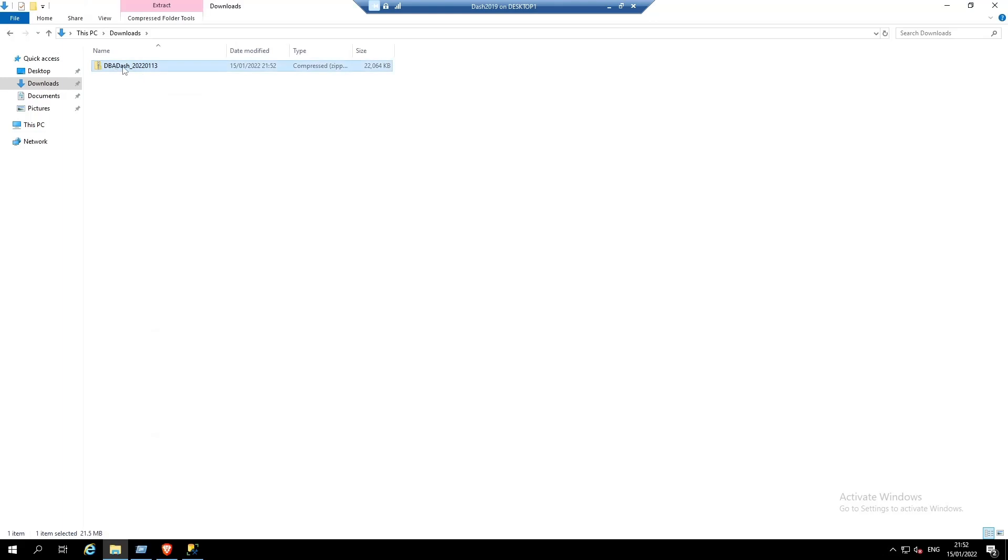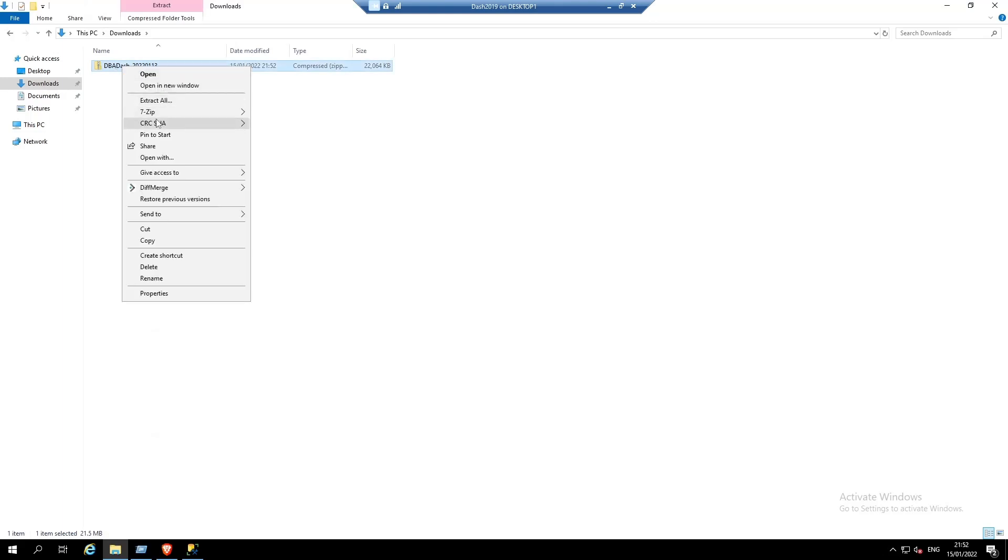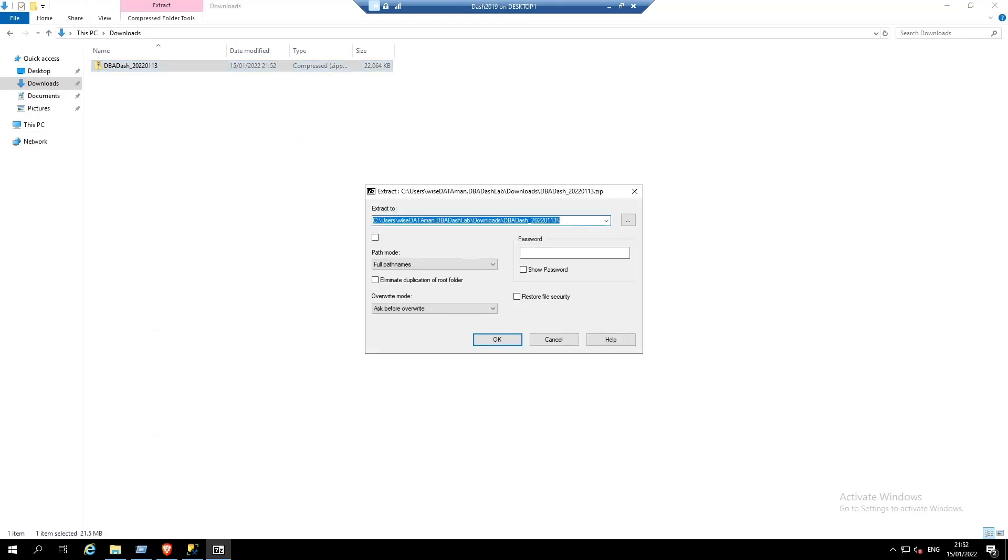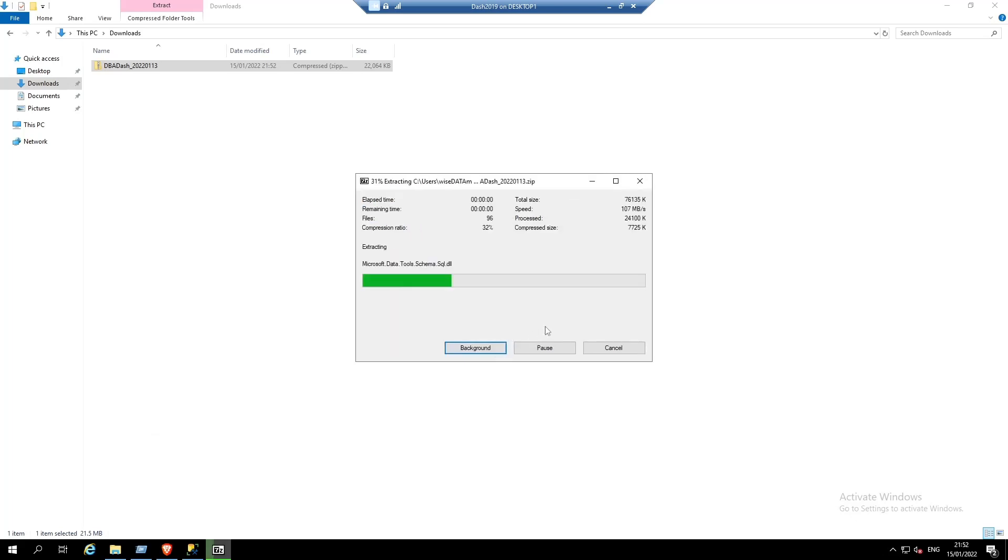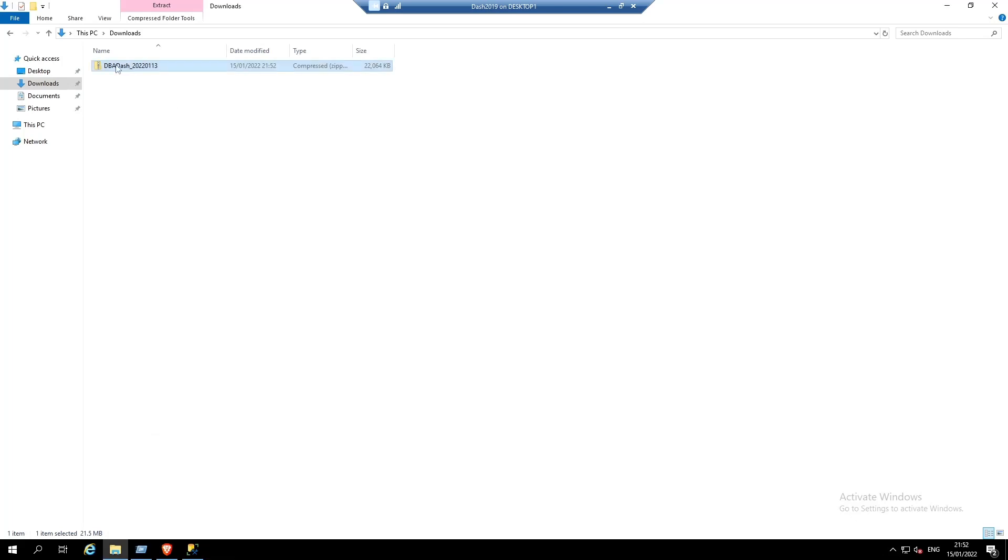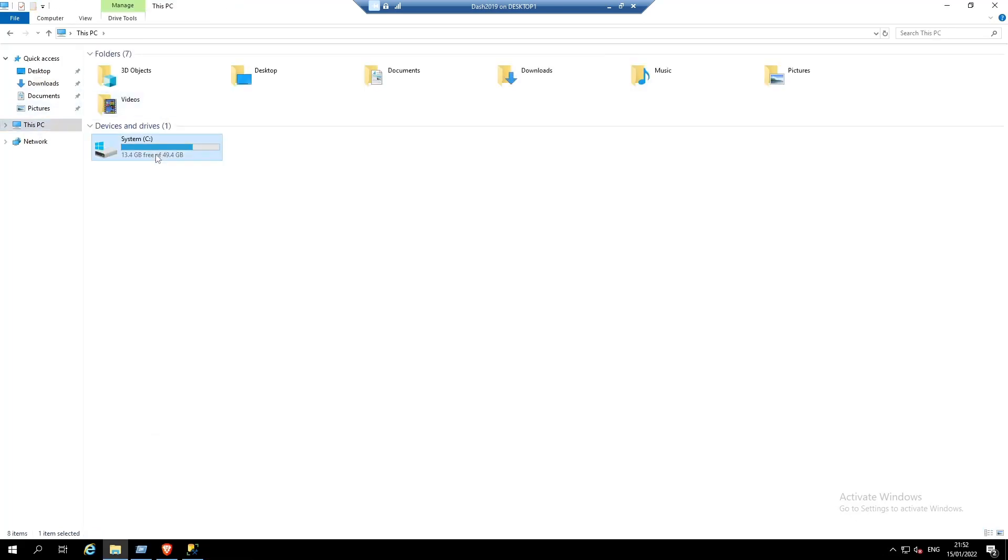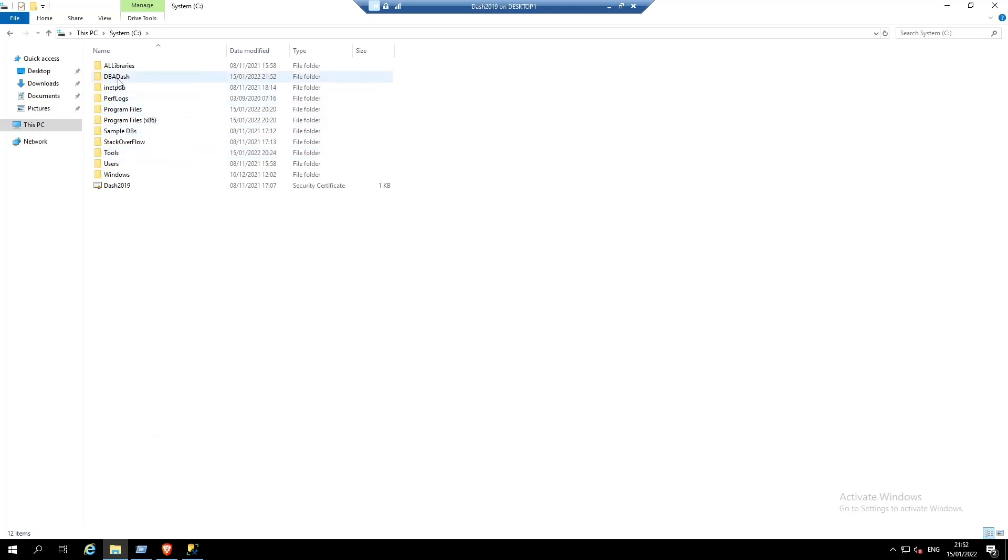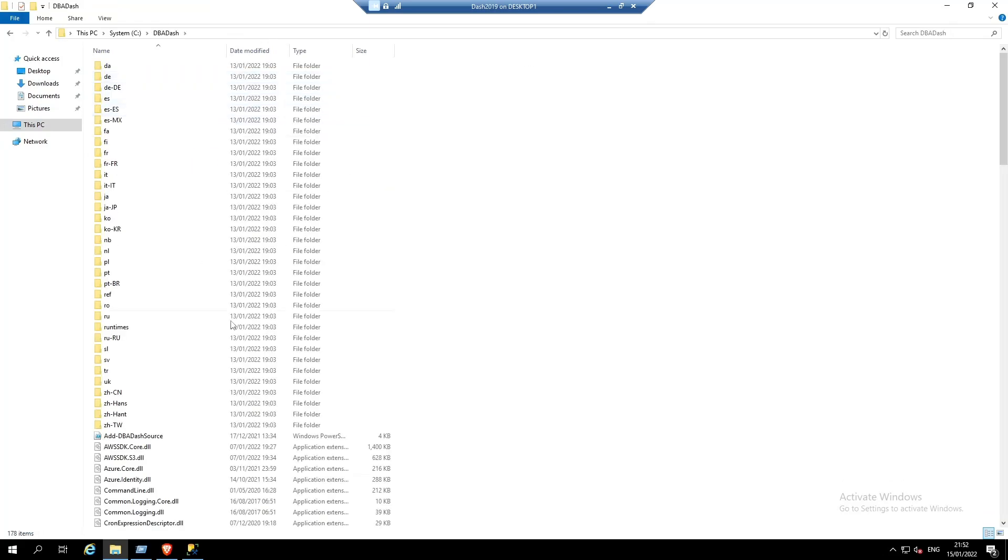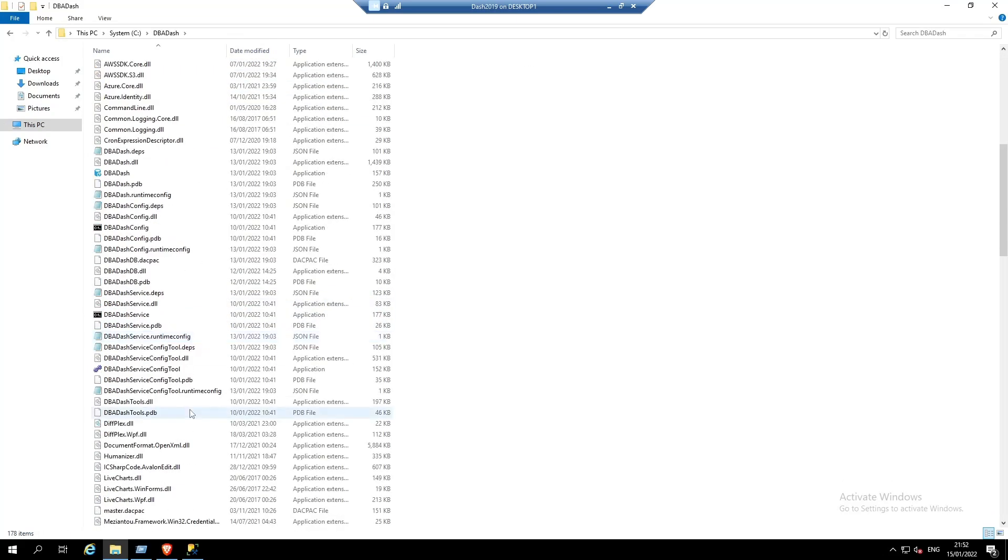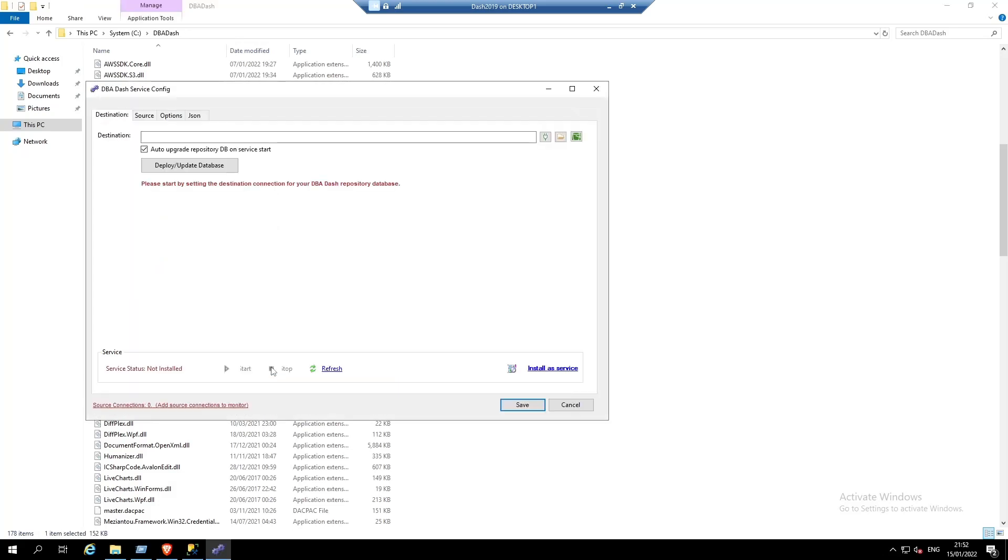I'm going to start by extracting the files. I'm going to start by running the DBA-DASH service configuration tool.